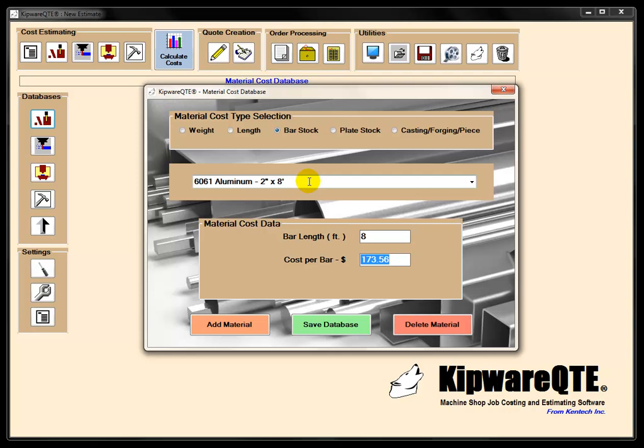Databases add a lot of consistency to the cost estimating process. And consistency is what we're looking for in order to be able to send our customers quotes that we can rely on as well as they can rely on that the costs are accurate. So databases, the building blocks of QTE, this adds a lot of consistency.